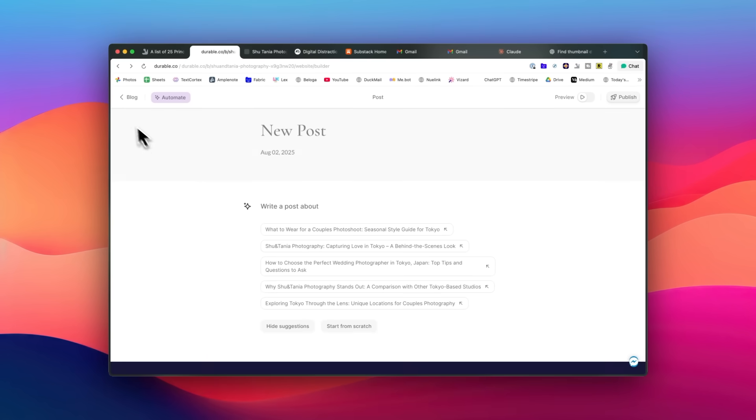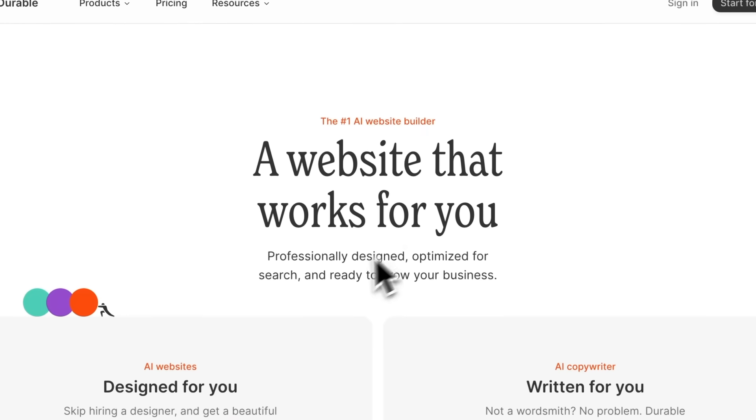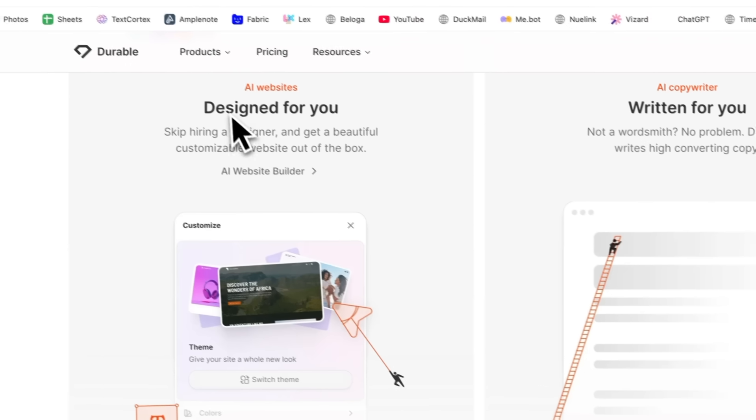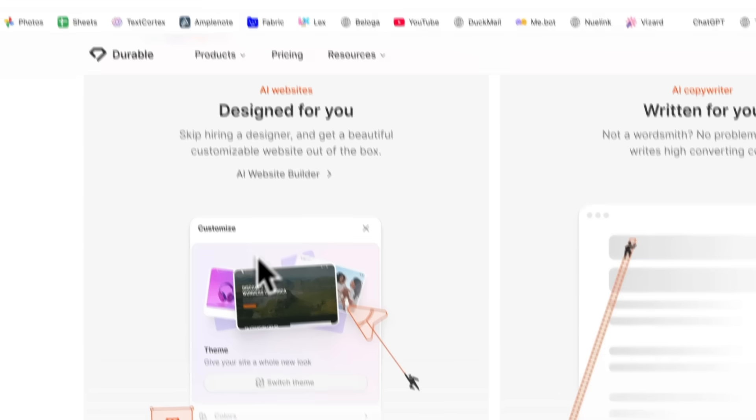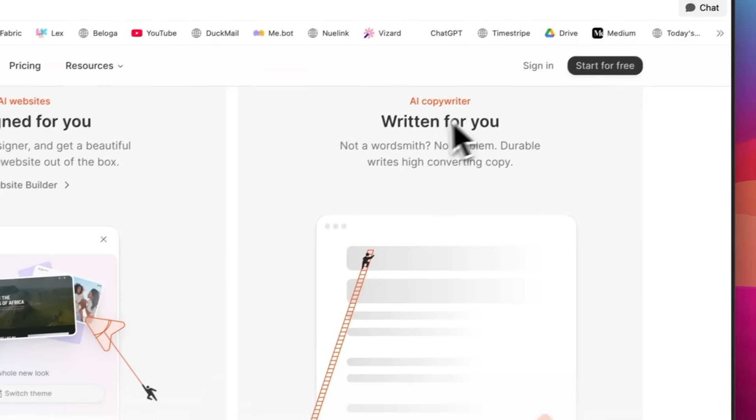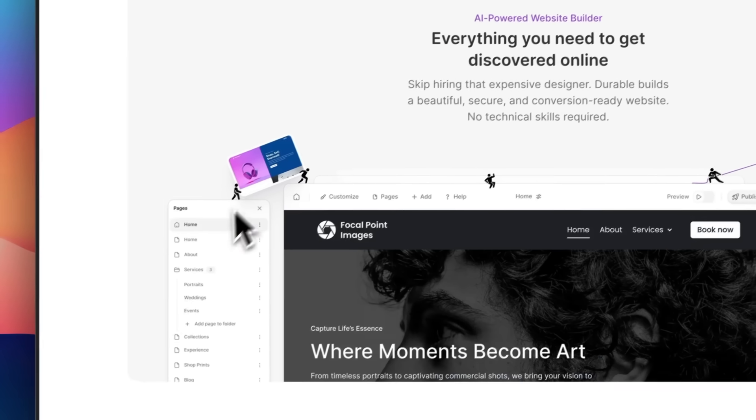Plus, it comes with a built-in blog management tool. It's only $12 a month, surprisingly affordable compared to traditional website builders. Whether you're starting a business, need a portfolio, or want to launch any kind of professional website quickly, this tool can save you countless hours of work.